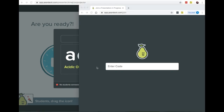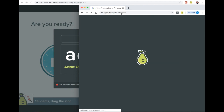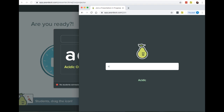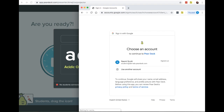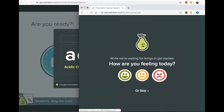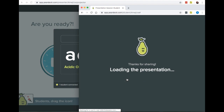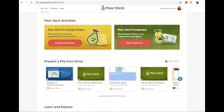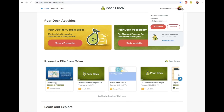Now that the presentation has started, I'm joining this session as a student in a new window. First, I go to joinpd.com, then enter the join code from the projector view. If you require email login, students will also need to log into a Google or Microsoft Office 365 account in order to join your session. When you require email login, you get to see exactly who joins your session and who leaves each response. If you activated classroom climate before your session, students can tell you about their mood on the first slide.